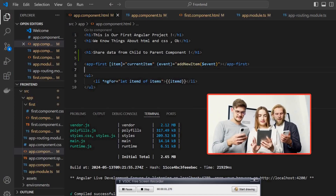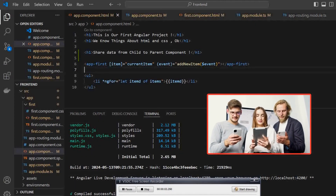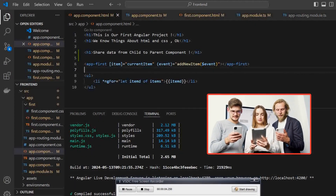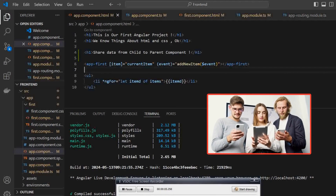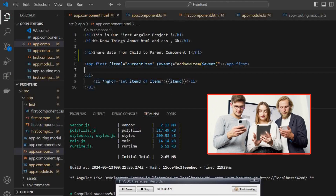Hello friends, this is Mohamed Toreas Abdel and today we will see how we can share data from child to parent component using the output template output decorator.